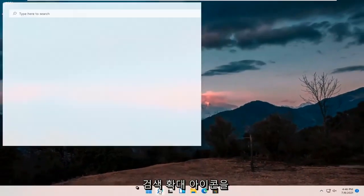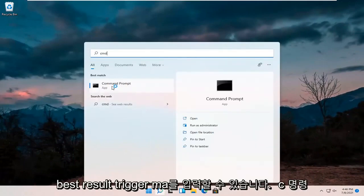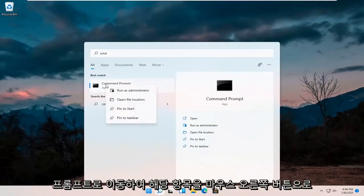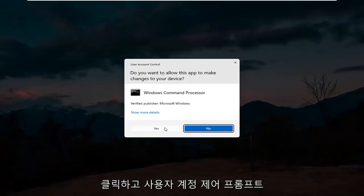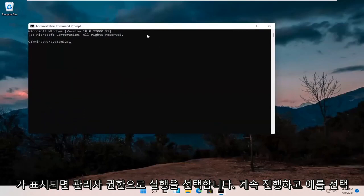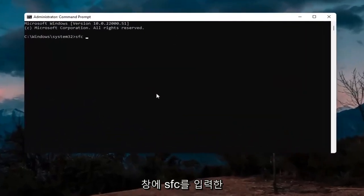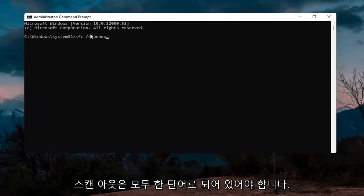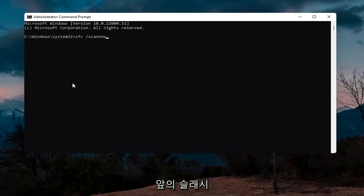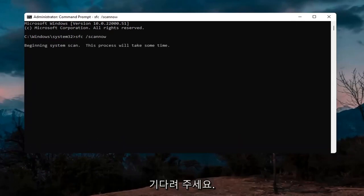If you're still having an issue, open up the search icon and type in CMD. The best result should come back with Command Prompt. Right click on that and select Run as Administrator. If you receive the User Account Control prompt, select Yes. In this elevated command line window, type in SFC followed by a space and forward slash scannow — scannow should be one word attached to that forward slash. Hit Enter; this will take a few minutes to run so please be patient.